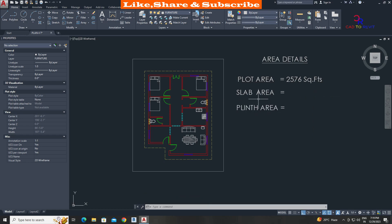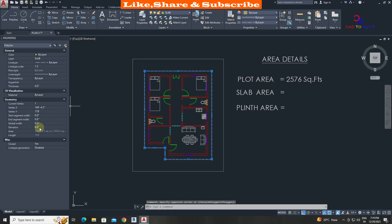Select slab area line. Area is 1,436 square feet.